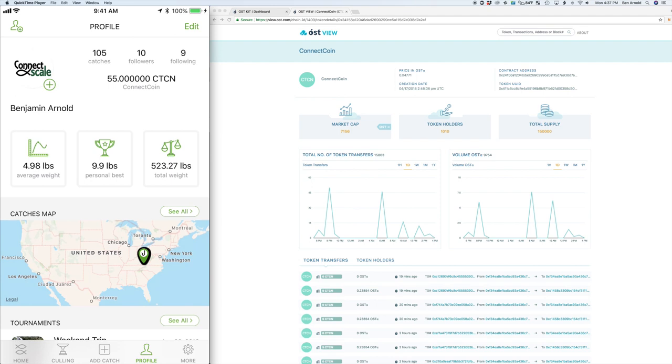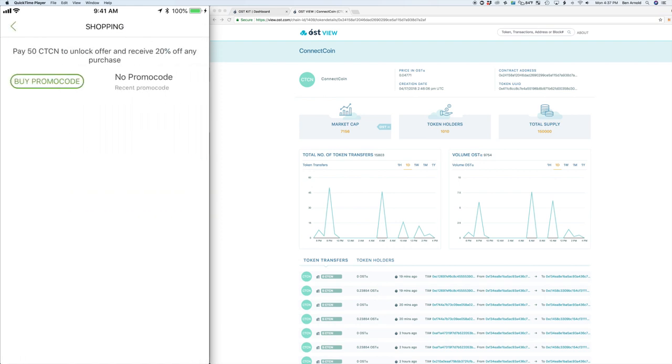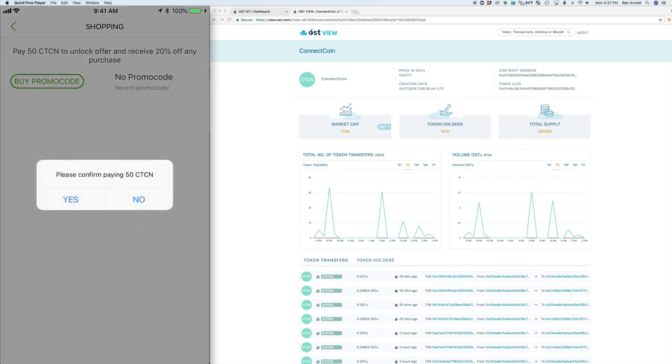So you can see in real time during this demo we have added a catch and it's updated our ConnectCoin balance to 55 for transactions showing company to user transactions.